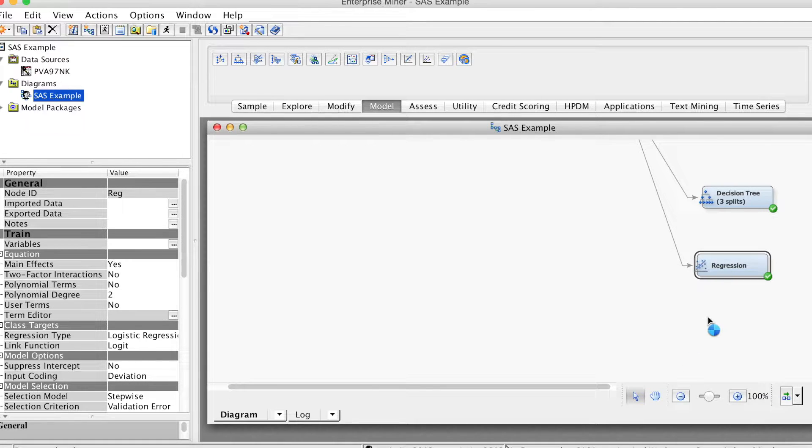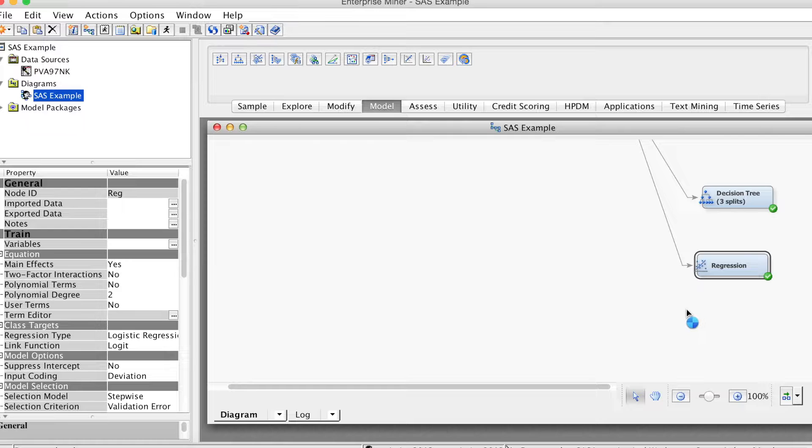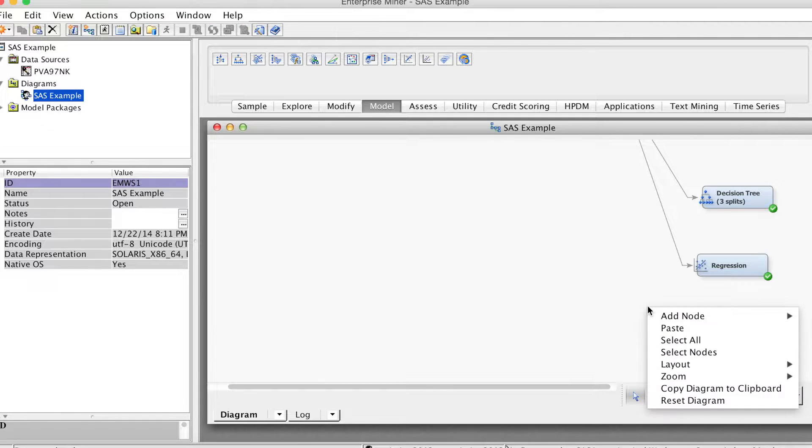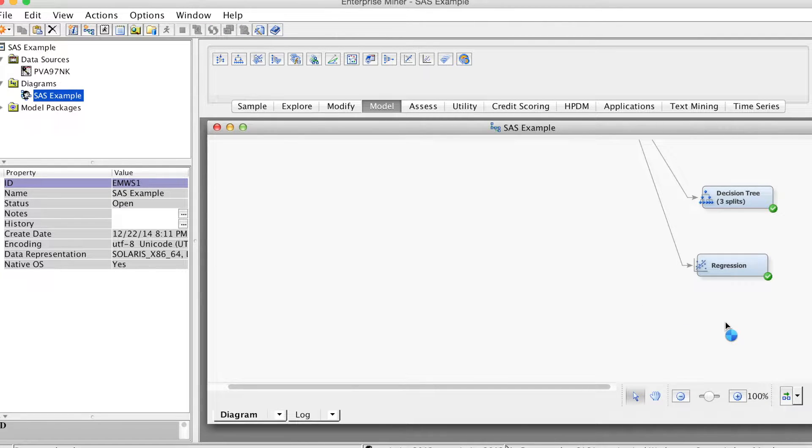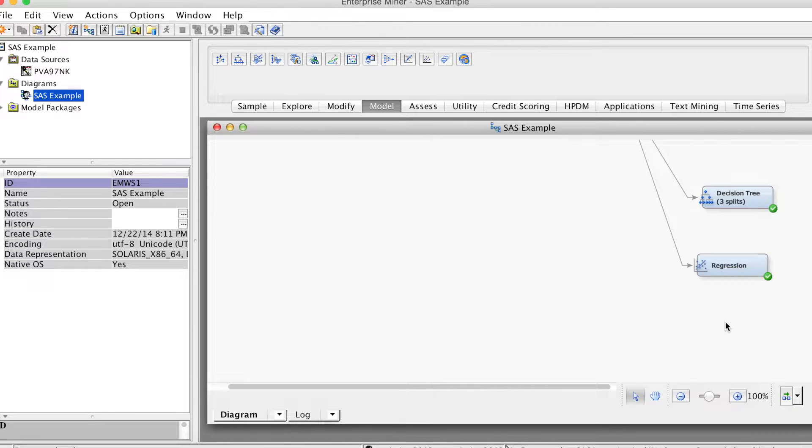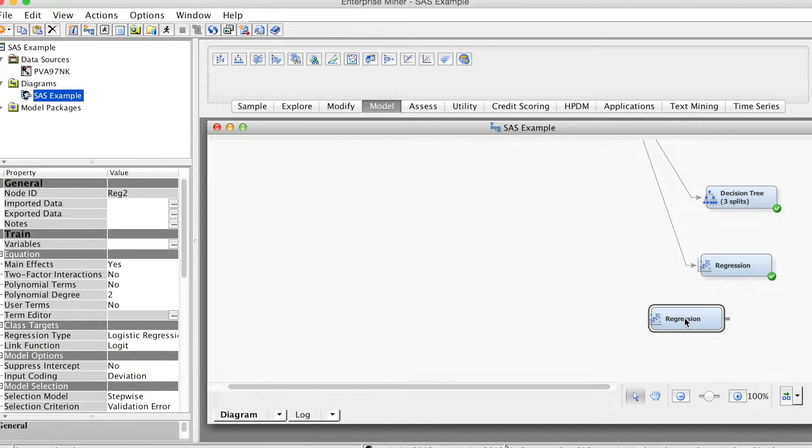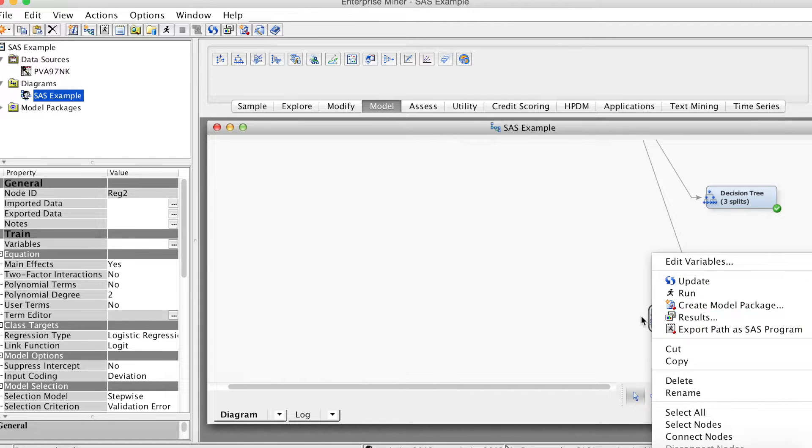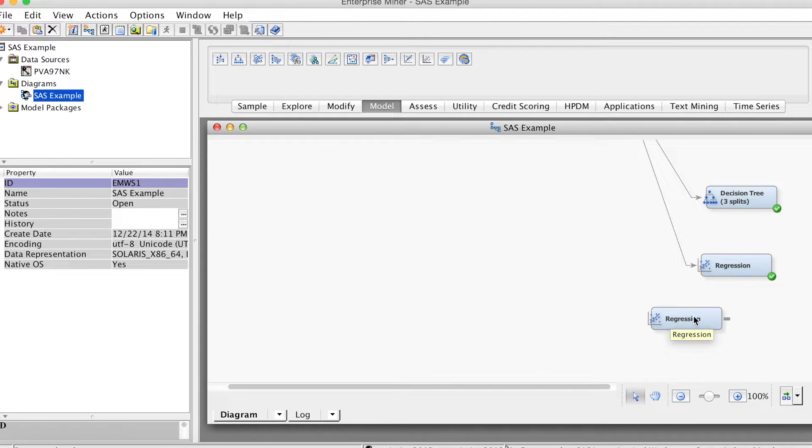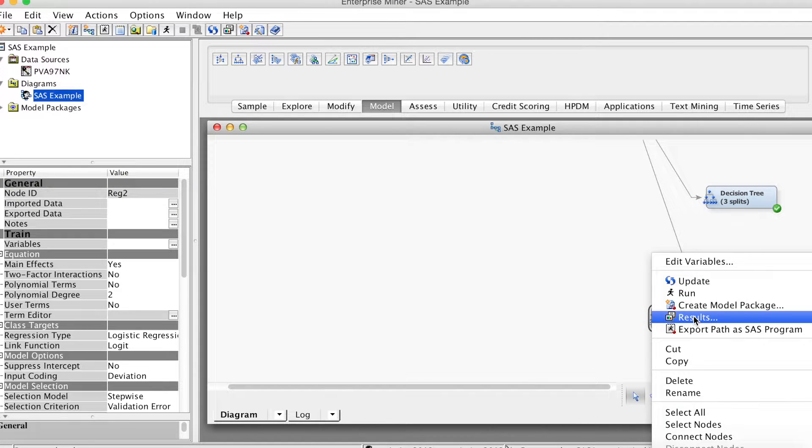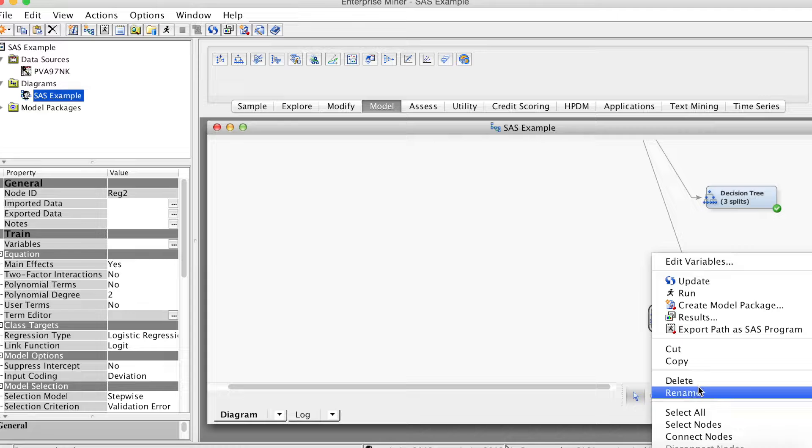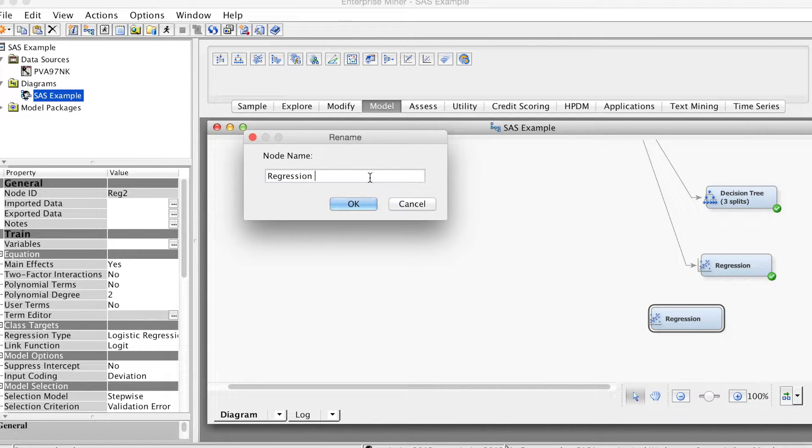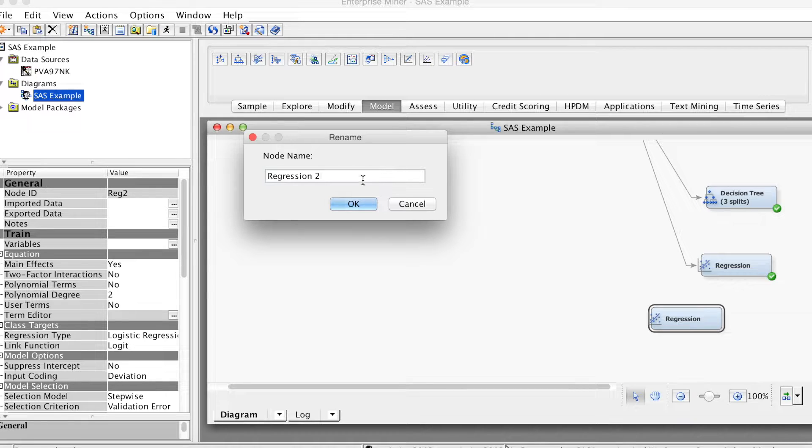Select the regression node, right-click, and select copy. Then we right-click again and select paste. The node is pasted here. I want to change the name of the node to avoid confusion. So we select the regression node, right-click, and select rename. I will change it to regression 2 to differentiate it with the first one.